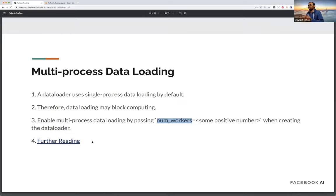If you have tried multi-process data loading and saw some caveats, feel free to speak up. The slides are shared so you can follow the further reading links. Multi-process data loading is one of those nice things that almost always gives you a good performance improvement.